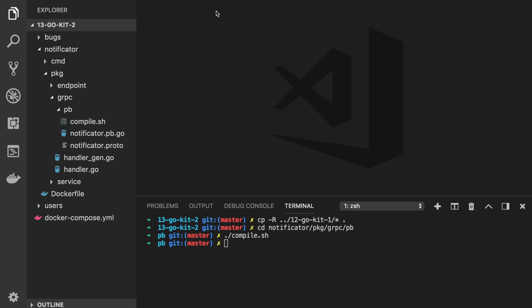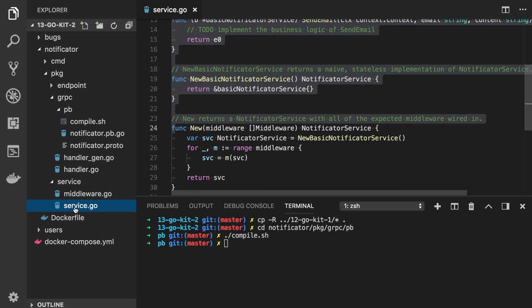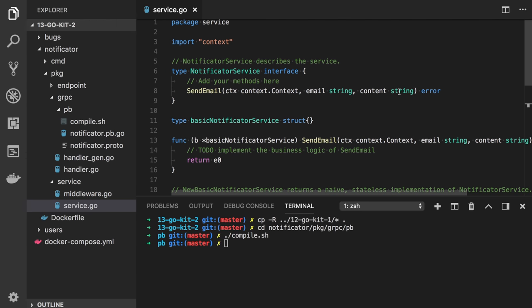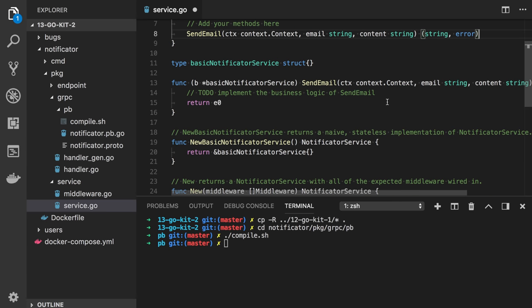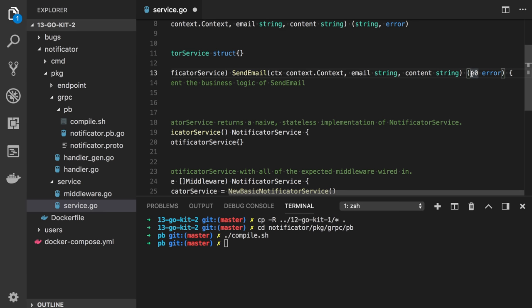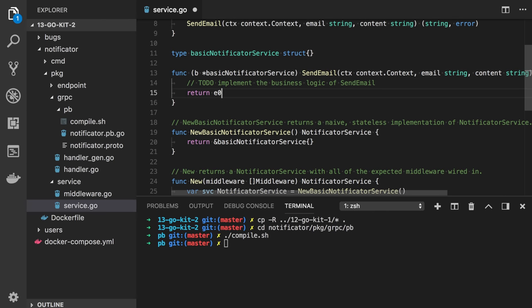Now we need to implement the service itself. Instead of sending a real email, let's just generate a fictional ID and return it, pretending the email is sent. First we need to modify our request and response format. If we go to service/service.go, which we generated last time, we don't have ID as a return parameter. Let's edit that. I will also remove the E0 — we probably don't need it. We'll get back to this function later.